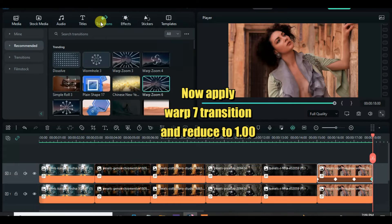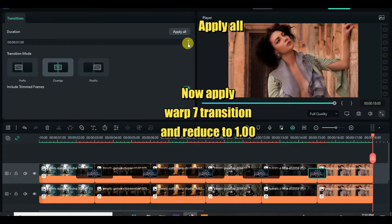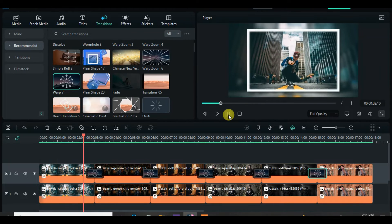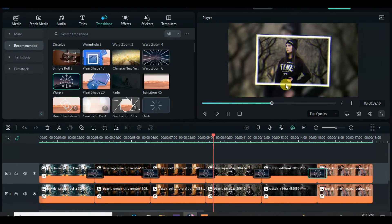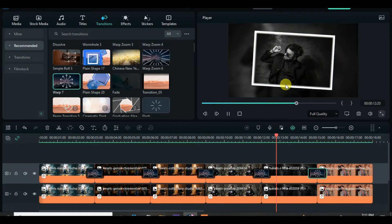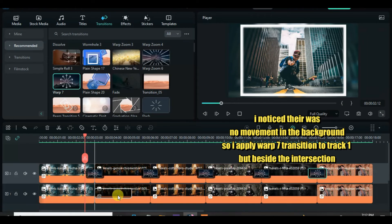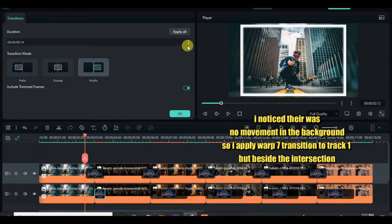Now apply warp transition accordingly. There was no movement in the background, so apply warp transition to the pictures on track 2 accordingly.